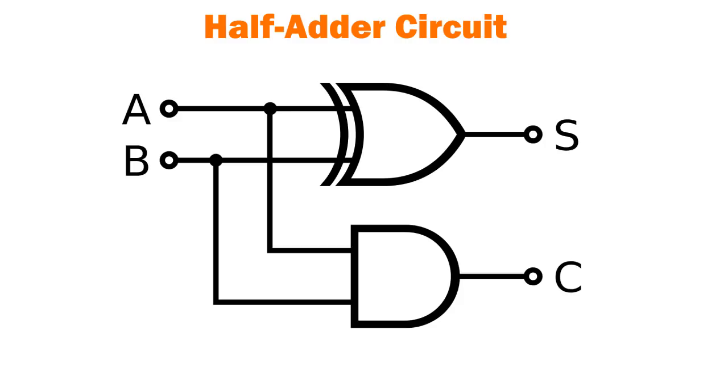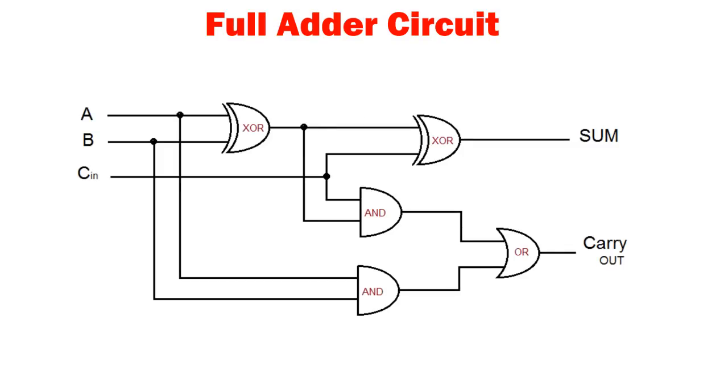The issue is this does not include a carry bit from the previous calculation. So full adders are used when a carry is present. This will include two bits as well as the carry bit to output a sum and another carry.